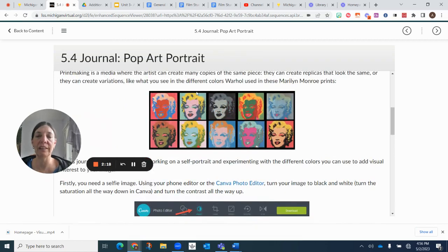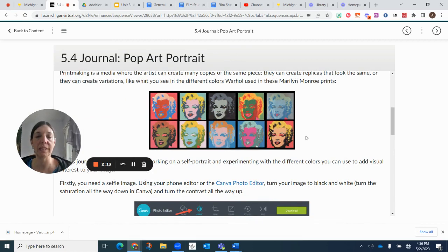So if we look at these Marilyn Monroe pop art prints, screen prints, you can take inspiration from these or just make up your own color schemes.